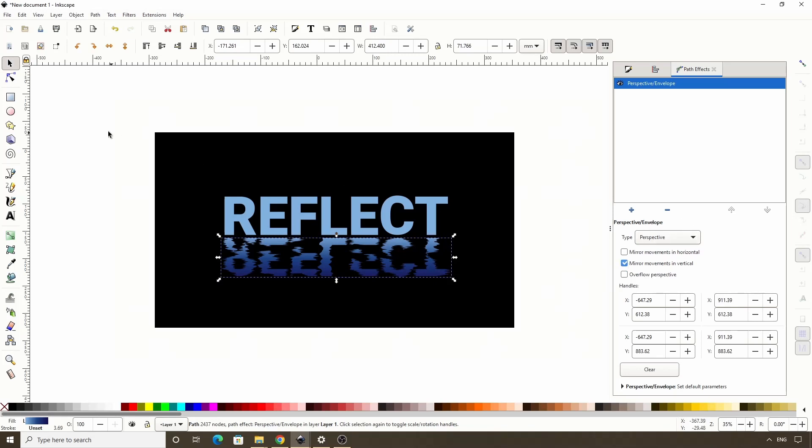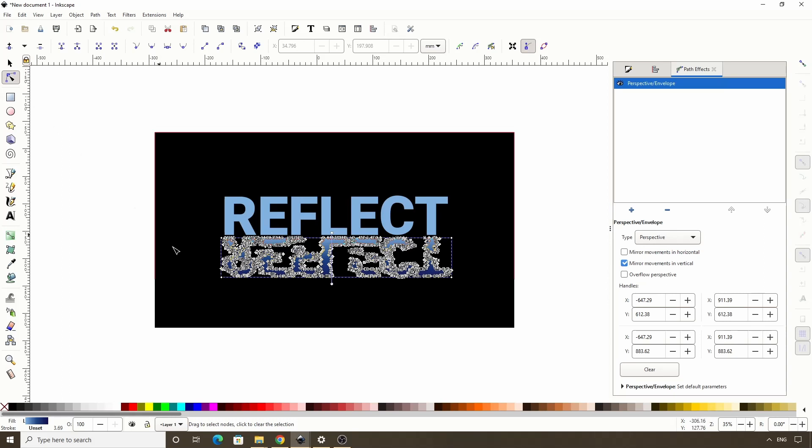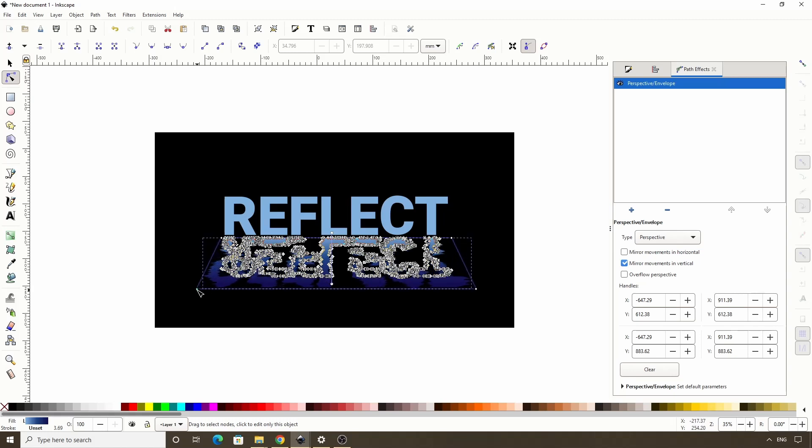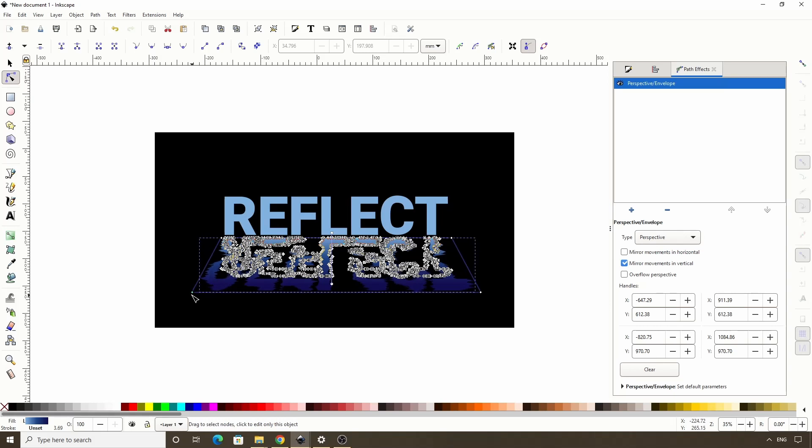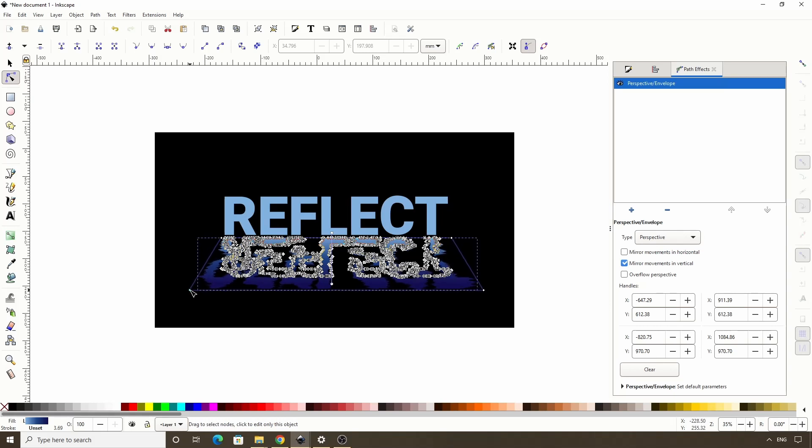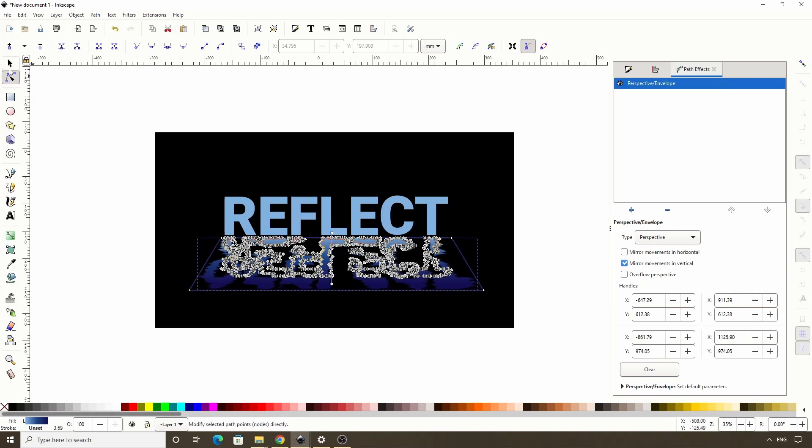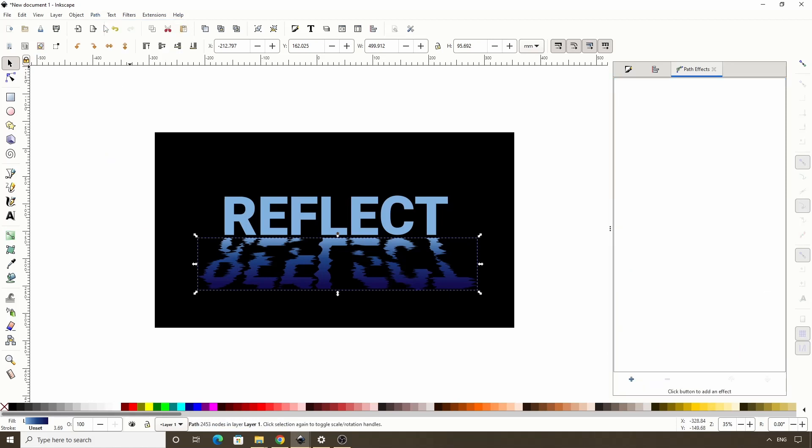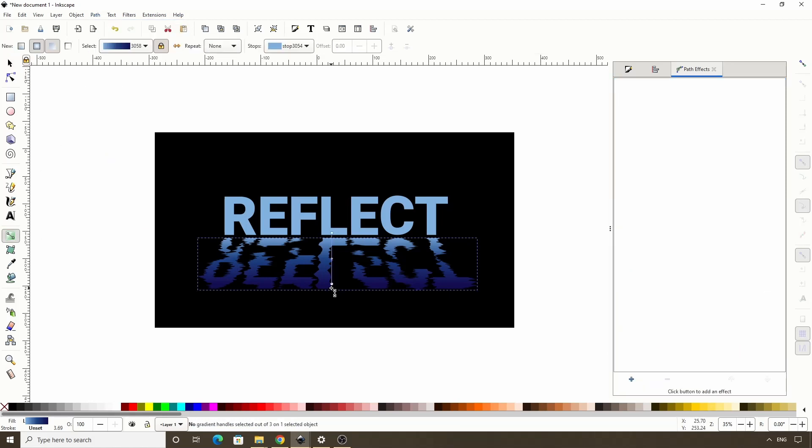Now in here we want to check this mirror movements and vertical option. Next let's switch to the node tool. Then let's grab either this bottom left or bottom right handle and drag down and out a bit. And because we have the mirror movements and vertical option checked, it's doing the same on the other side. Let's switch to the select tool so we can see it better. I think that looks pretty good. Let's apply the path effect by going to path object to path. And we can switch to the gradient tool and adjust the gradient some if necessary.